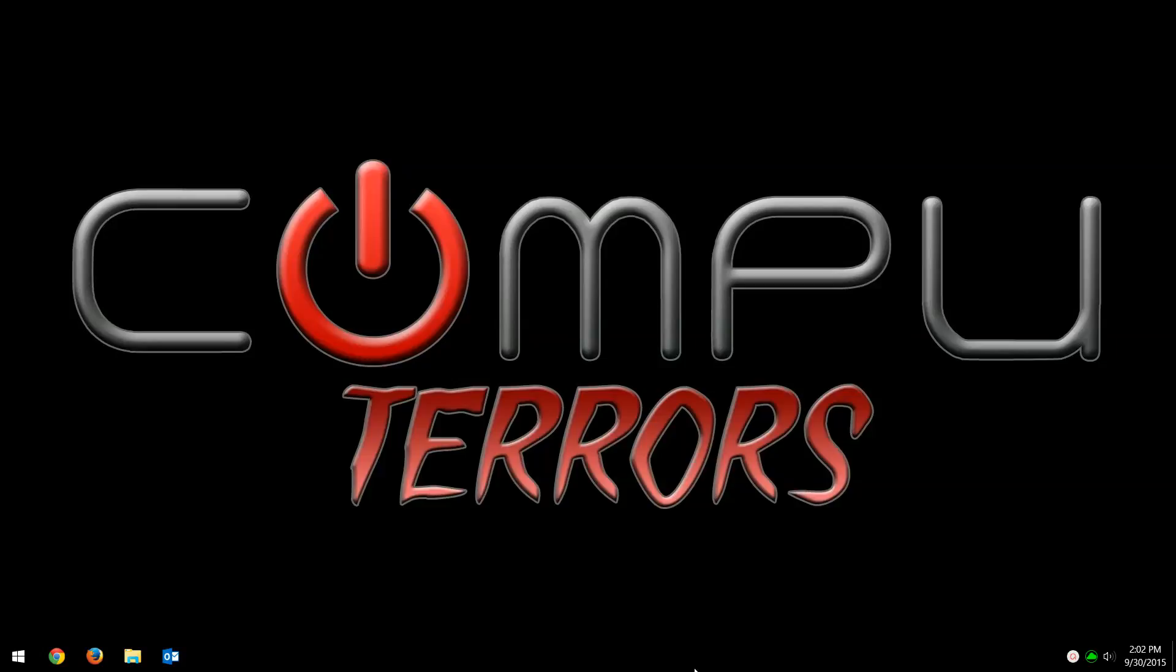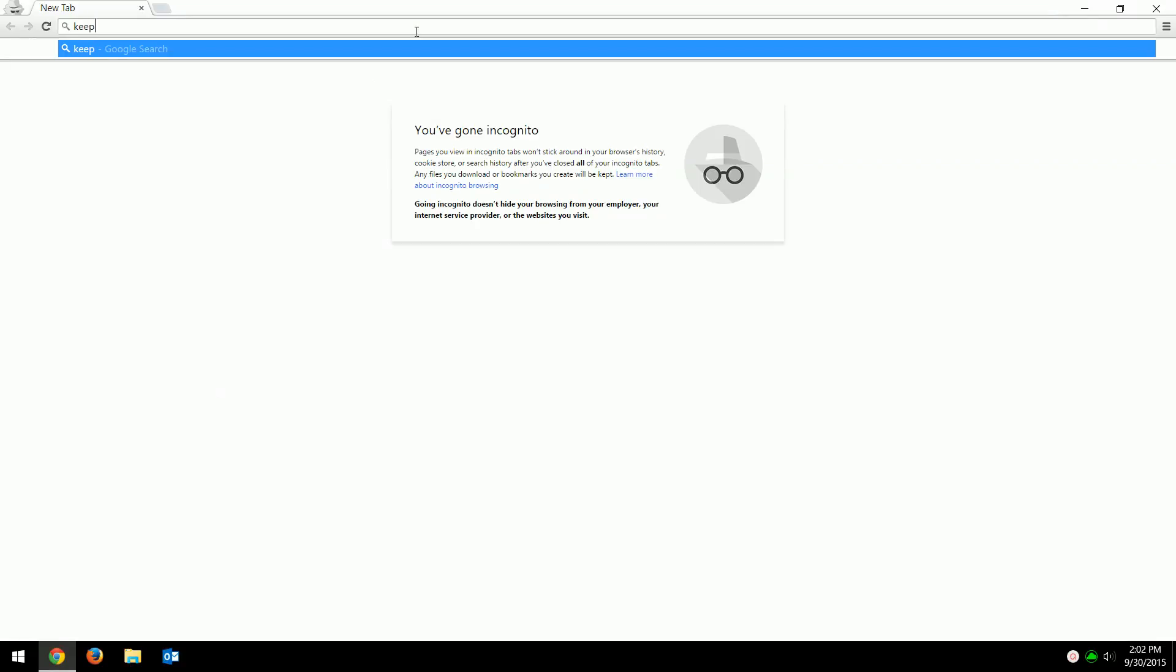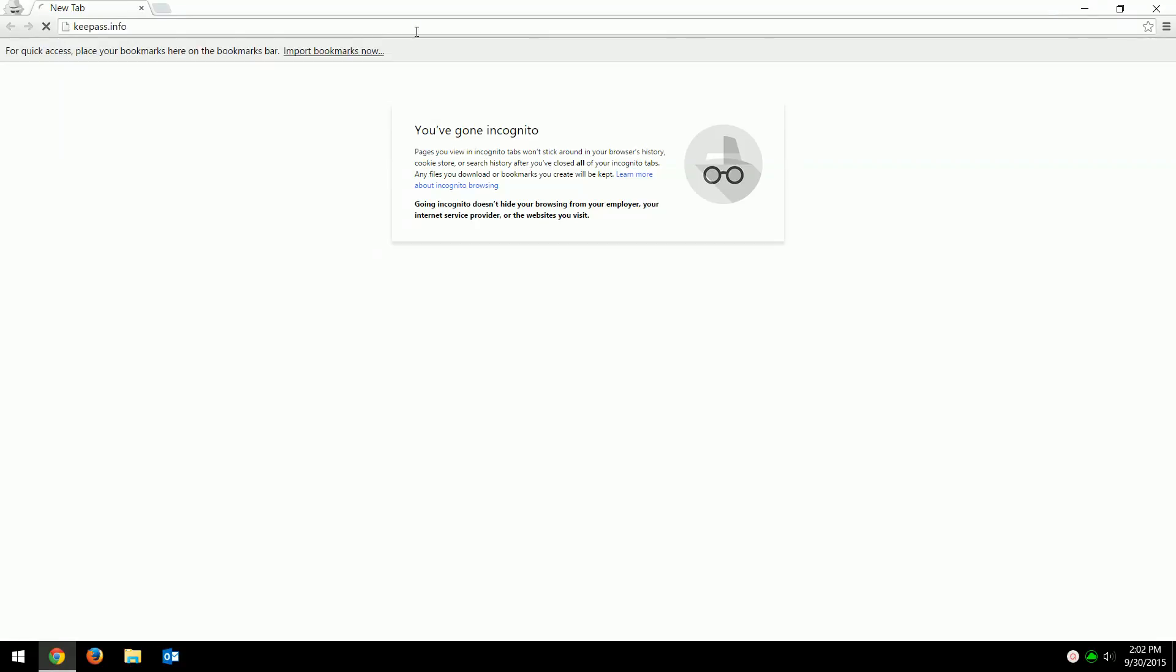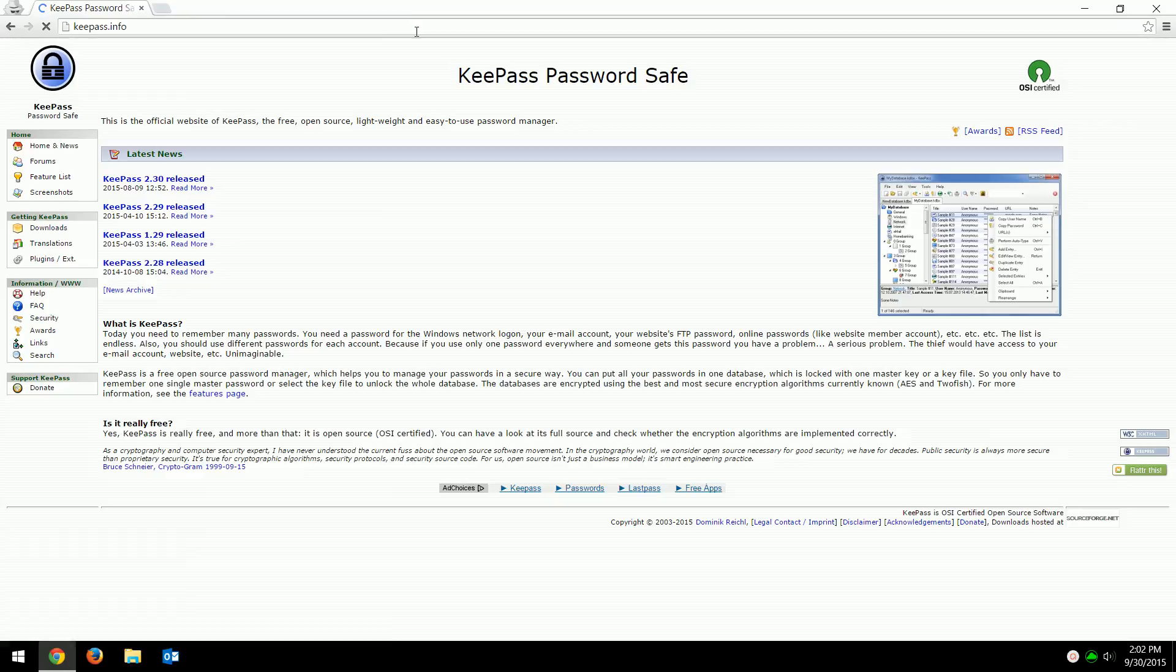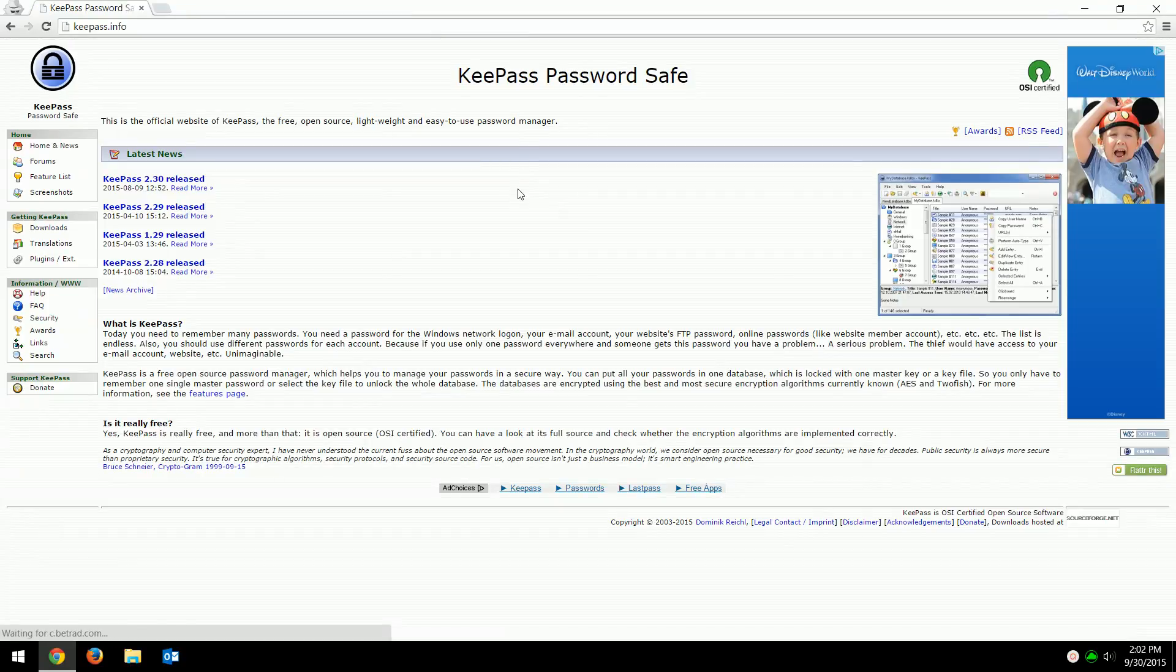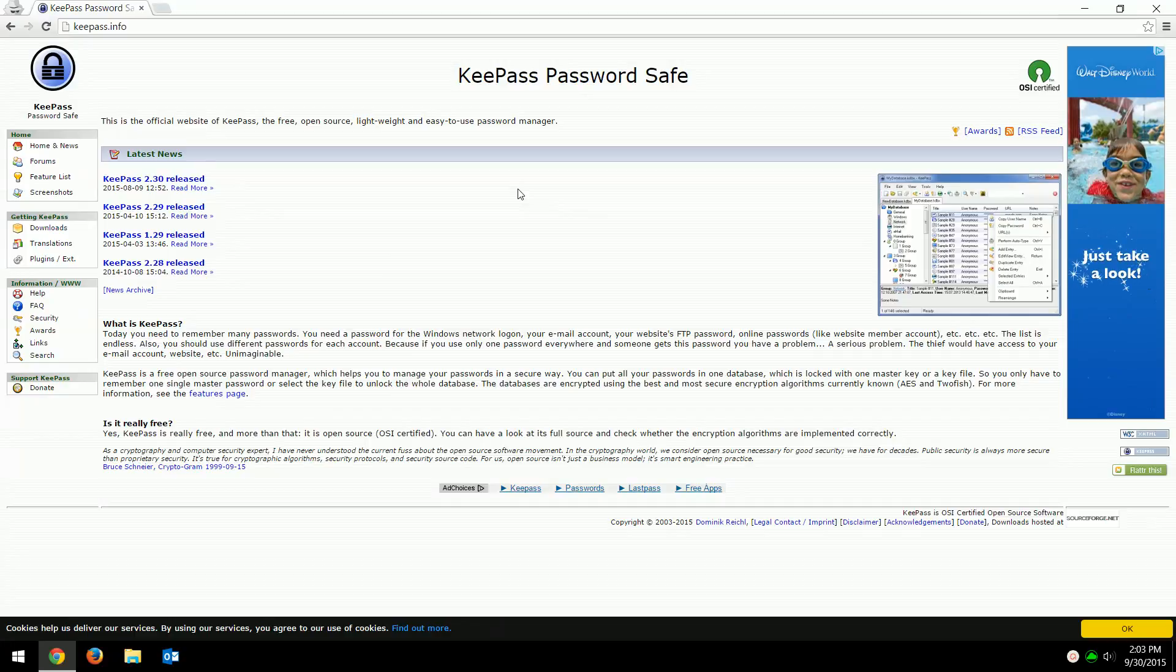We'll do other videos for other online password managers later on. To get it, you go to KeePass dot info. The awesome thing about KeePass is it's free, it's open source, meaning the code that it's used to create the program is openly available and people work on it all the time.